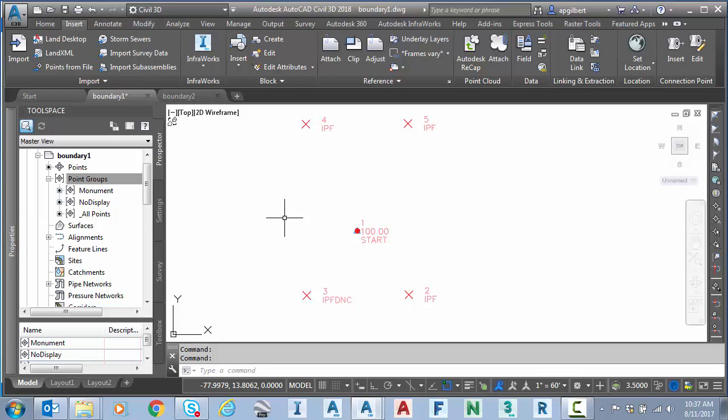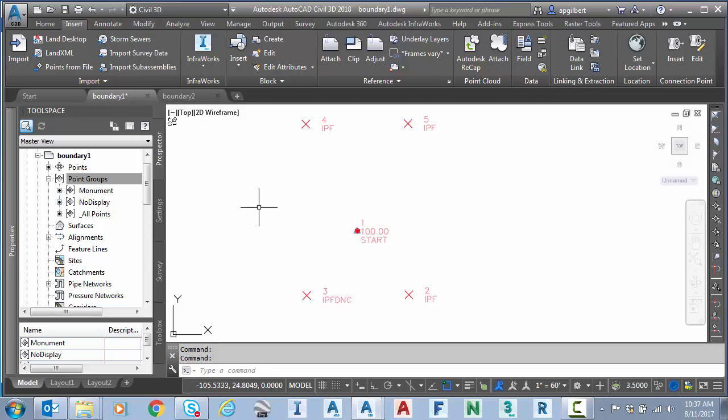But in this particular job, we had a nice basis of bearing. So our bearing backside was from one to two and it was known based off a grid. But as you can see, our coordinates are completely assumed.